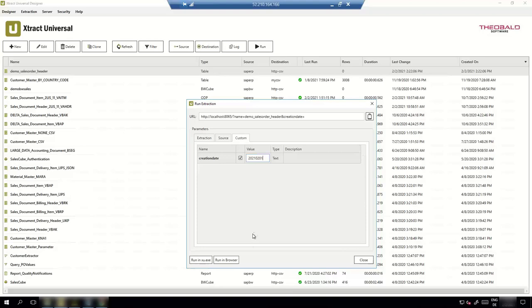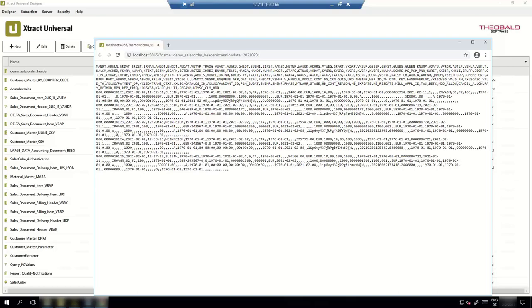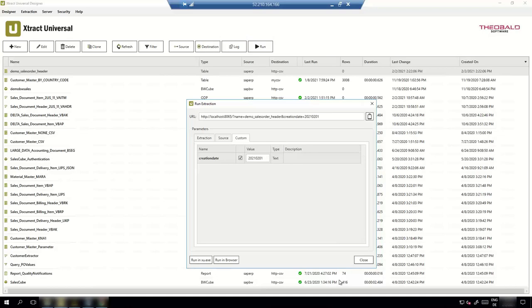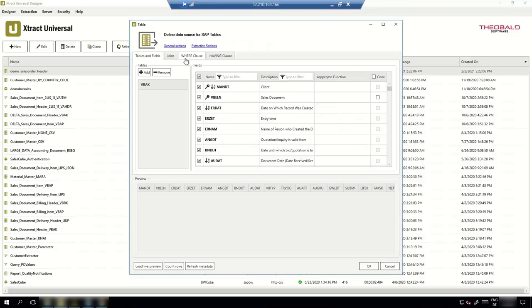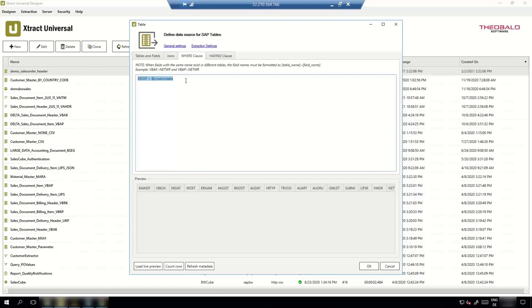In the custom tab I can see the variable we defined, which also appears in the URL. I can set the value and run it — for example run in browser, since it's a web service, and get the data. So we have created an extraction based on an SAP table with a dynamic WHERE clause. In the next demo with Tobias, we'll see how to use that dynamically in KNIME.